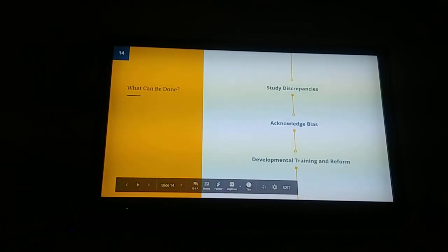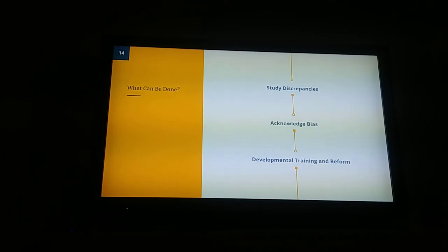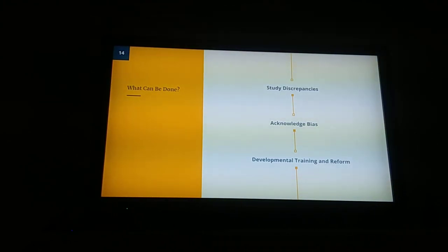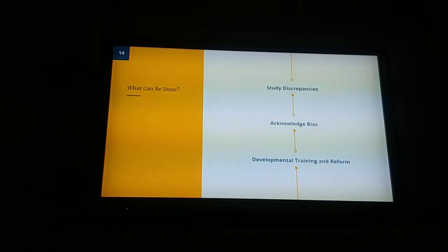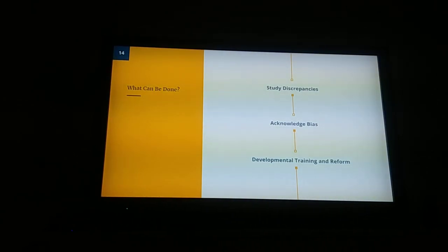So what can be done? The Georgetown Law study on the adultification of black girls indicates that there should be a study of discrepancies, which would allow an acknowledgement of the bias. To work through this, there should be developmental training both in education and the judicial system to recognize black girls as children, recognize their intersectional experience in terms of oppression, and reform systems to undo the adultification bias.